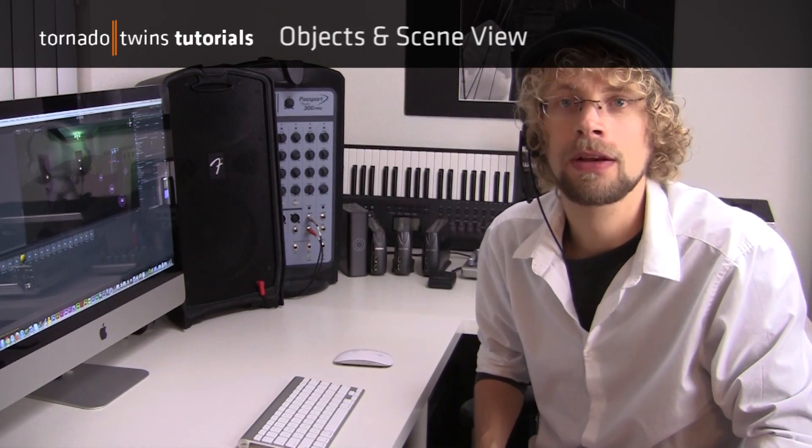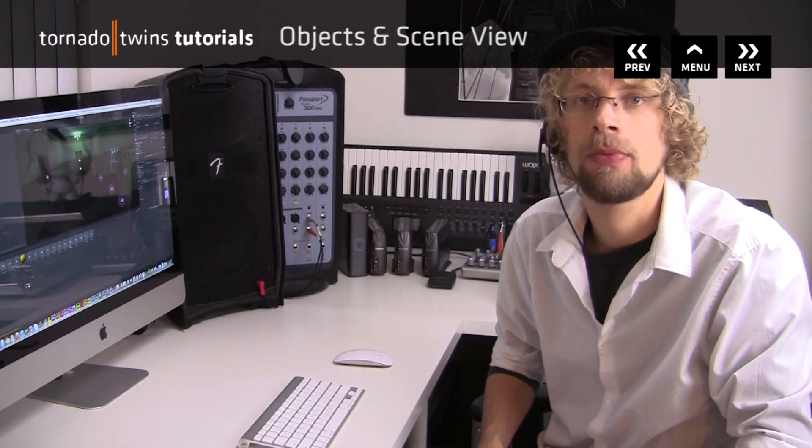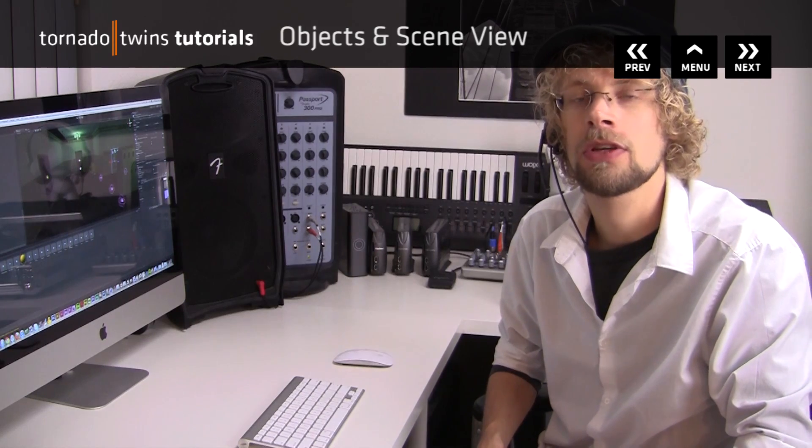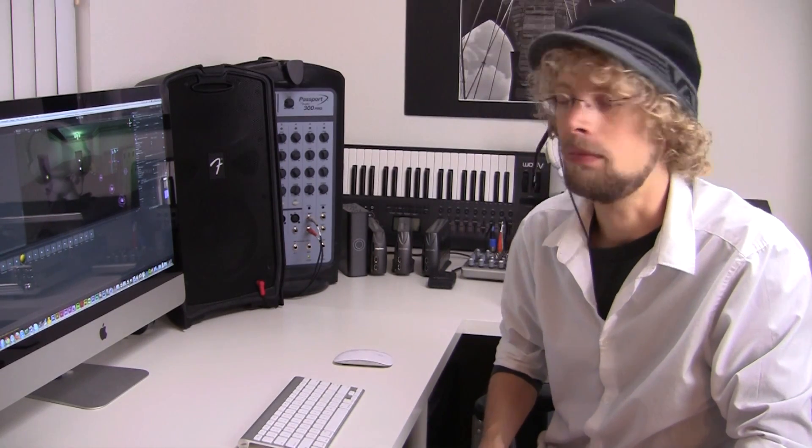In this part, let's take a closer look at the game developer inside of us and use the scene view to modify our game.